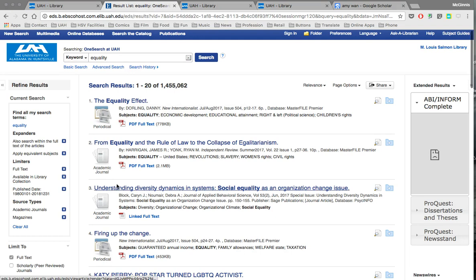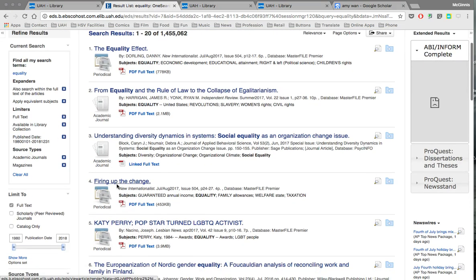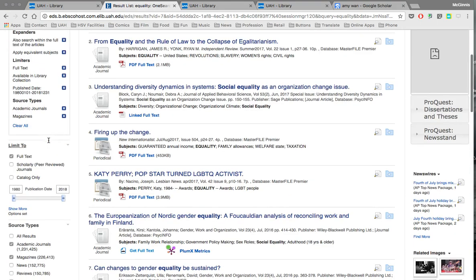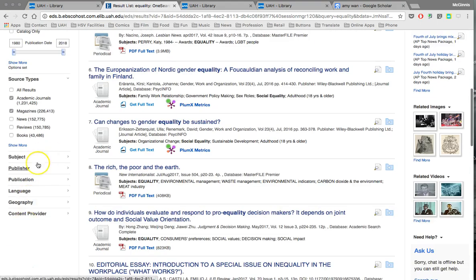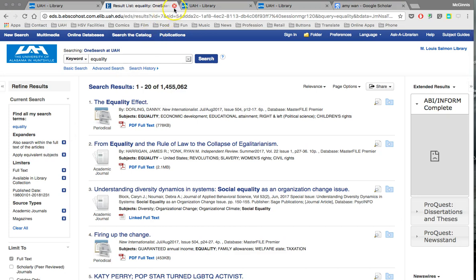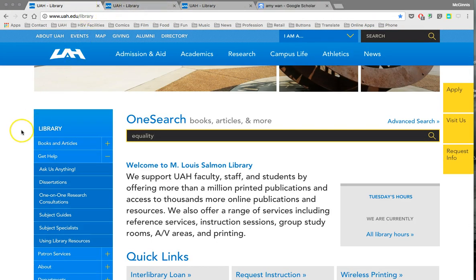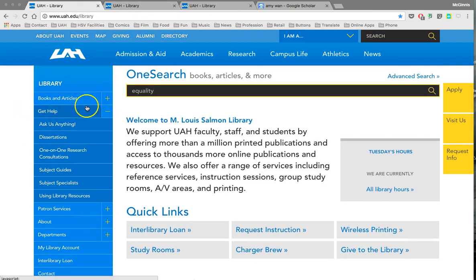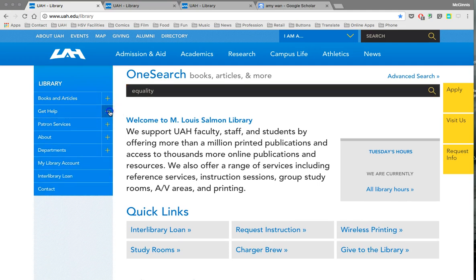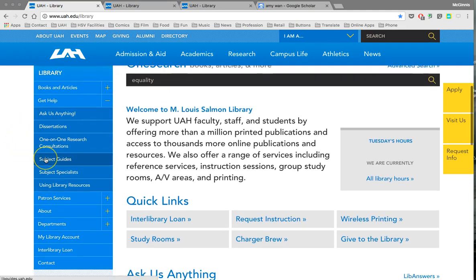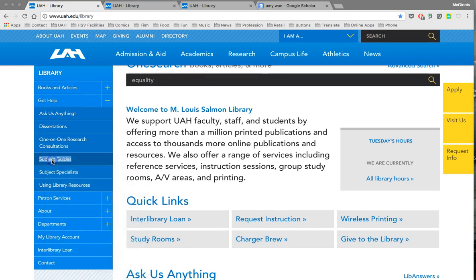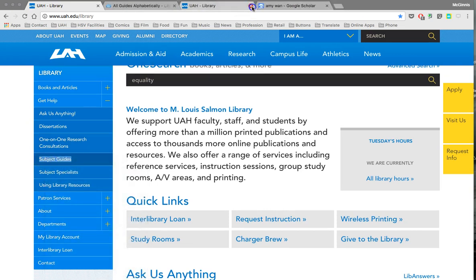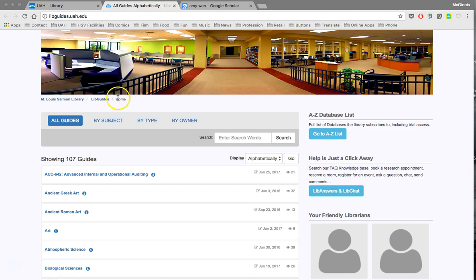So if you start by using that OneSearch tool on the library home page, I would encourage you to use the tools available to refine those search results a little bit. Also through the library home page, there are a couple of other tools I'd like to call your attention to. One is accessible by opening up this sidebar under the 'Get Help' option.